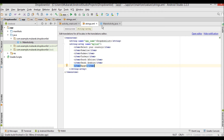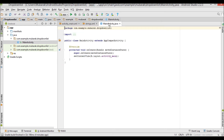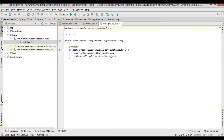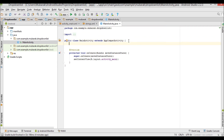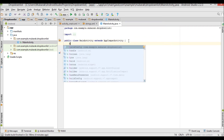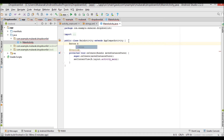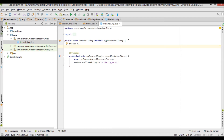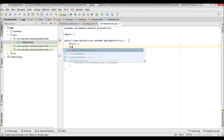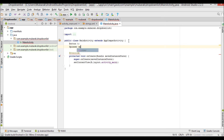Now I'm going to go to MainActivity.java — this is where we write the code. I'm going to declare two variables: a Button variable called 'b' and a Spinner variable called 'sp'.